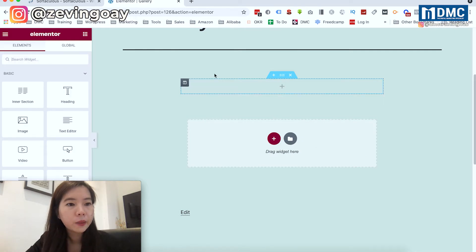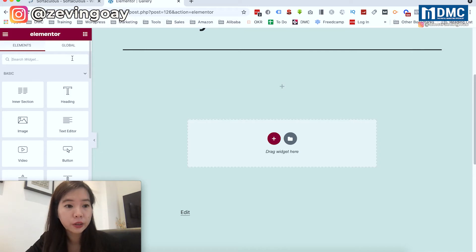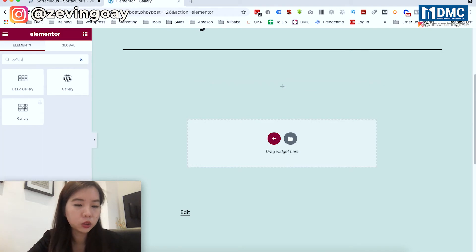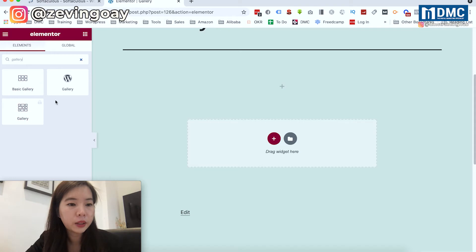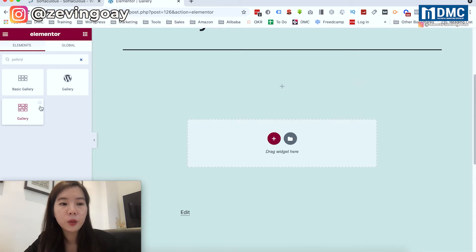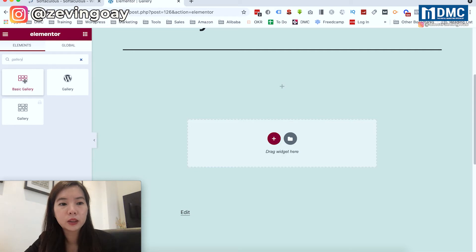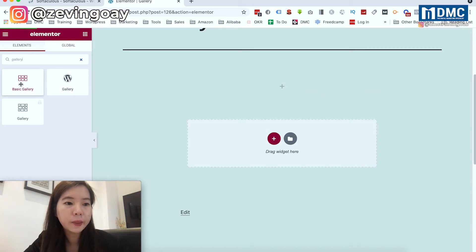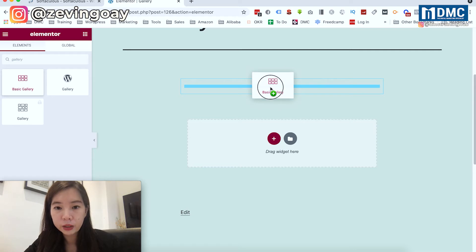I'm going to click on the plus icon and select a gallery widget. On the left-hand side, there are a lot of different widgets you can add, but the one we're going to use is called 'Gallery'. There are actually a few different types of gallery widgets — the basic versus the pro gallery. The pro gallery is a paid feature for Elementor Pro. For those using the free version, the basic gallery is your only option. I'd recommend using the Elementor basic gallery widget rather than the WordPress widget.